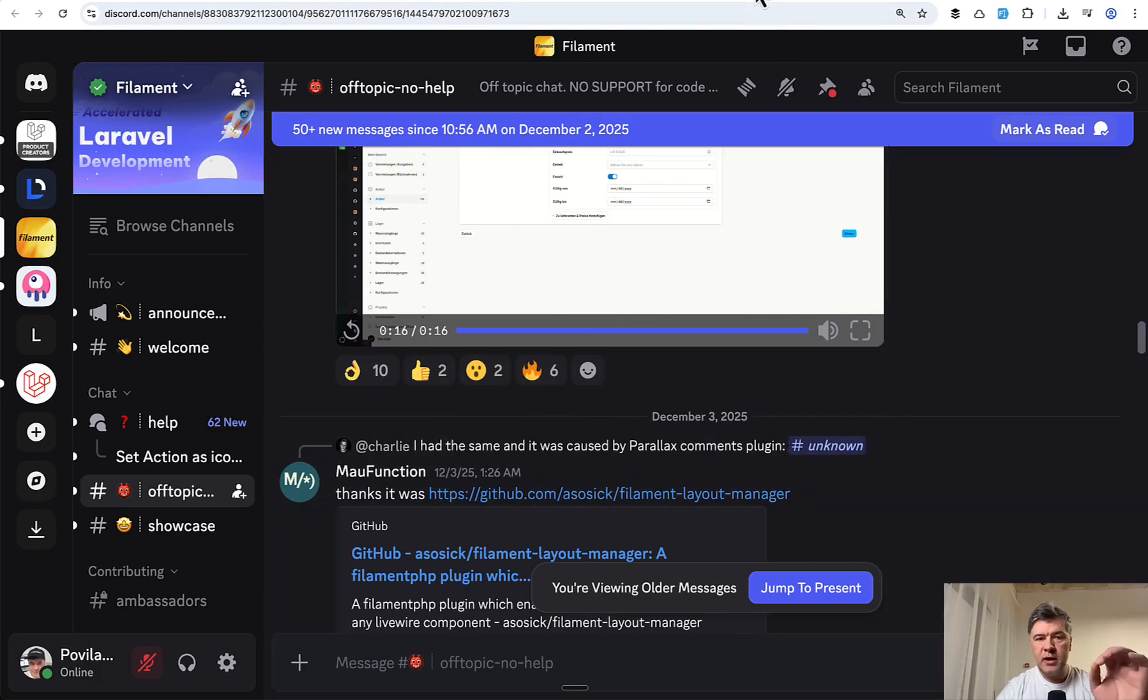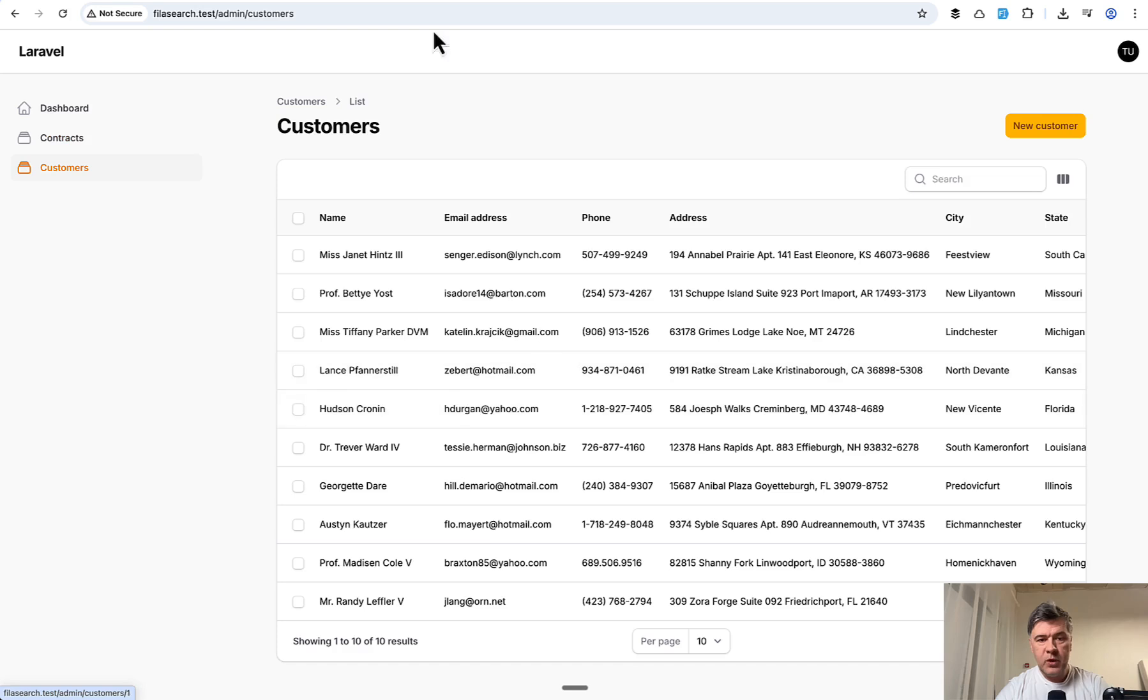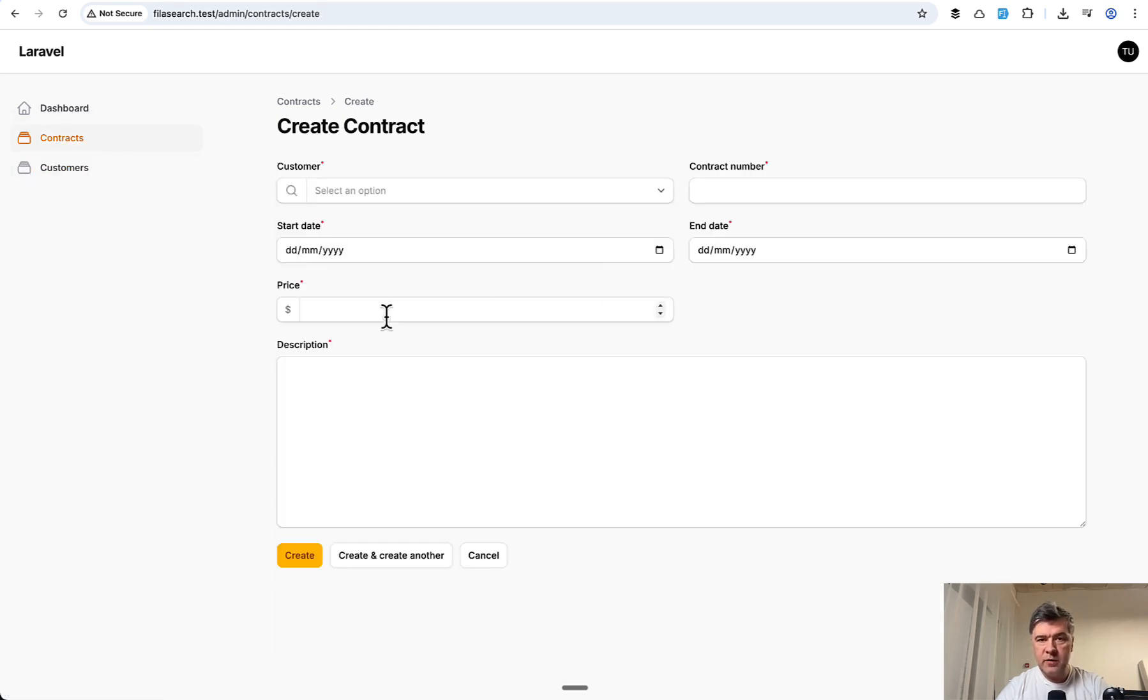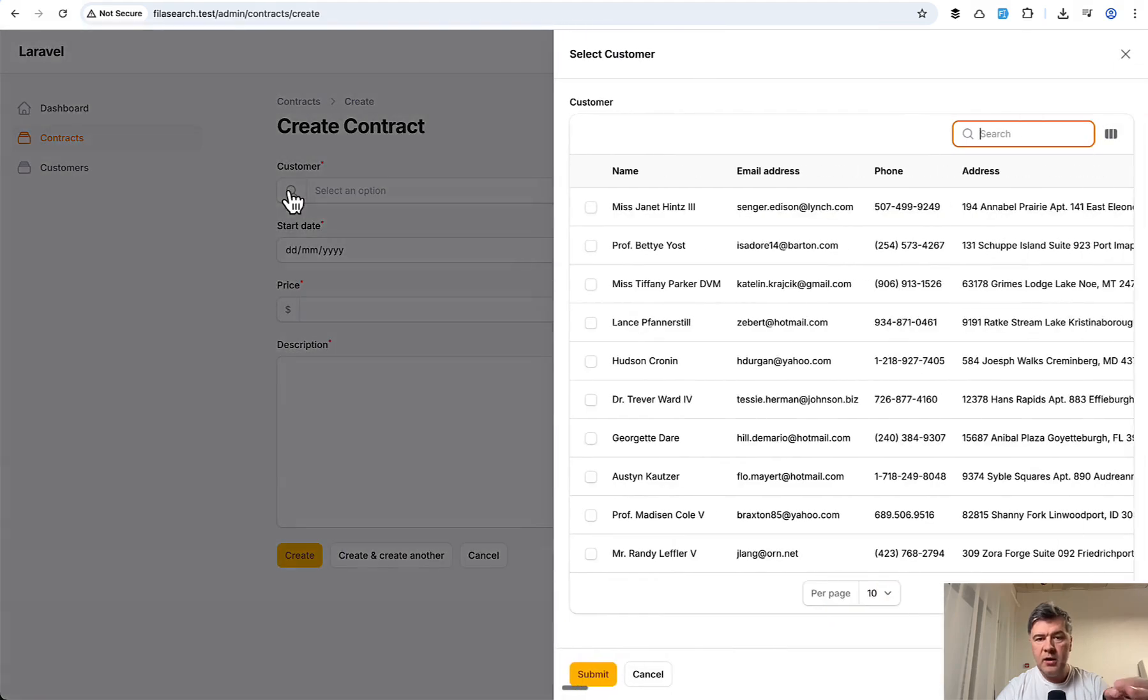So I decided to show that in our version with a little improvement. So imagine you have customers here, and you have contracts, and you need to pick the customer for the contract. And you can do that from dropdown, typing the search, or you can click this icon.